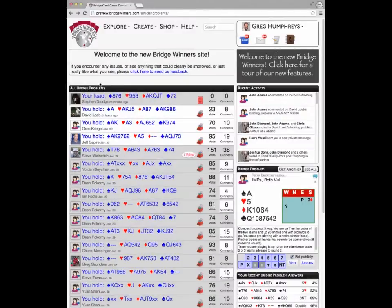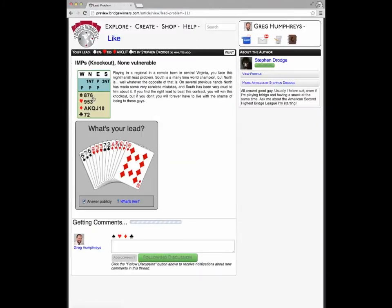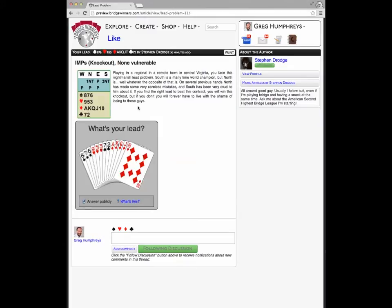Here we are at the list of all bridge problems. In addition to bidding problems, you can now ask lead problems as well. These function very similarly to bidding problems, except you're always on lead at trick one and have to pick a card.